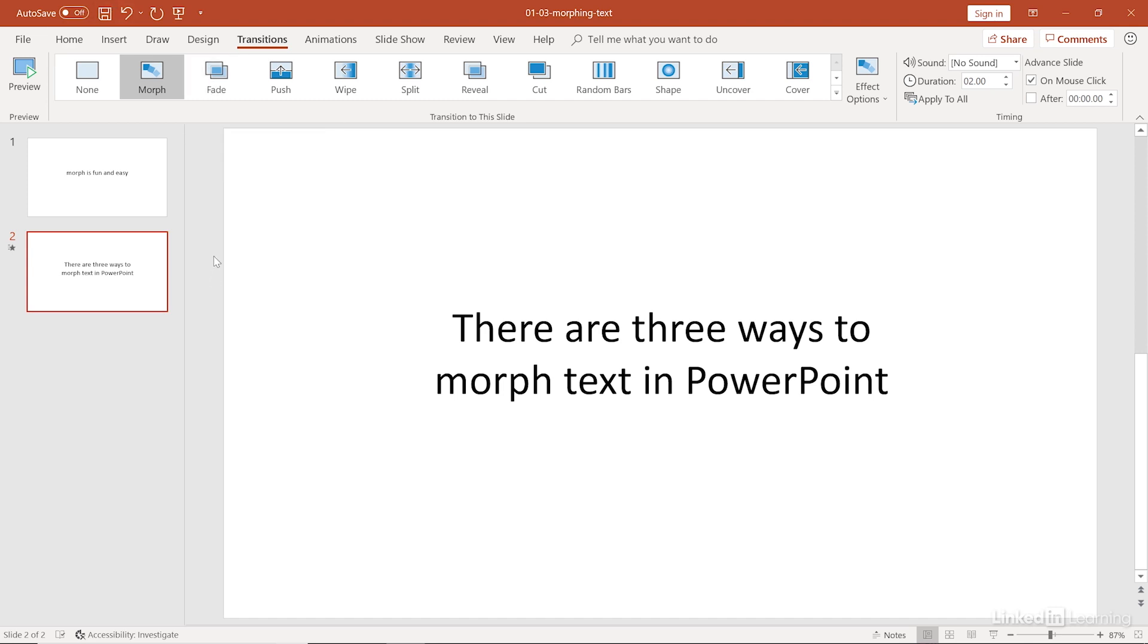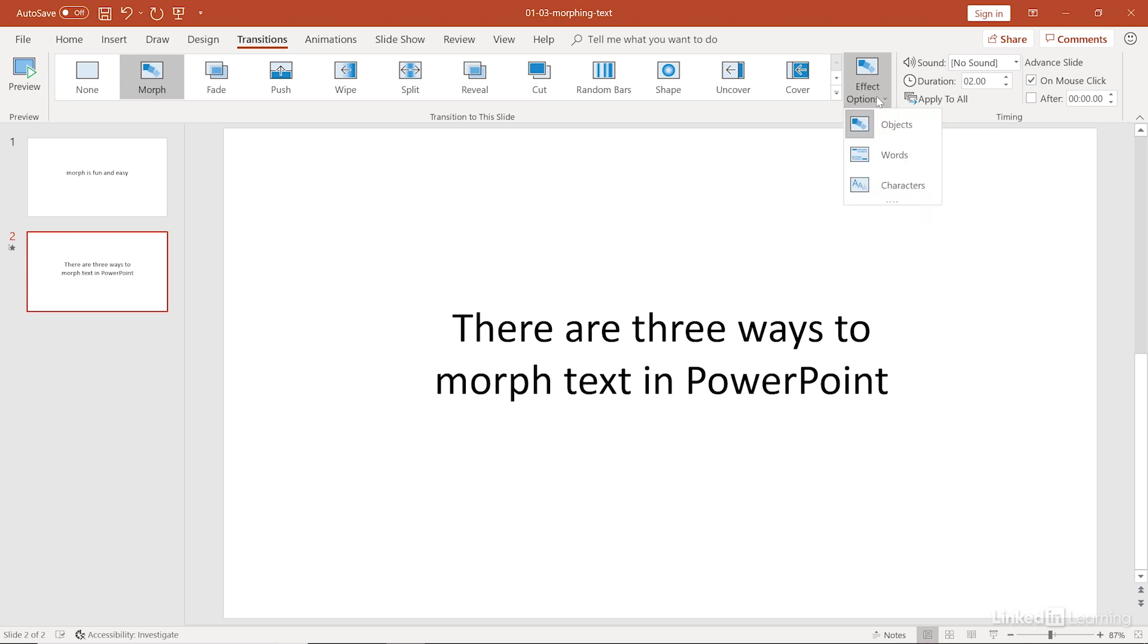But if you notice, right next to all of those different transitions, you have this button here called effect options. And for morph, there are special transitions for text. By default, anytime you apply the morph transition, it's going to morph objects on the slide. And all text is placed inside of the object or that text box. So it's going to be morphing that text by that object, by that text box, by that placeholder, which is why you see that object fade out and fade back in.